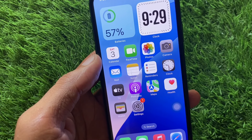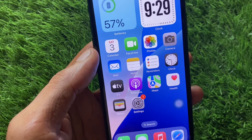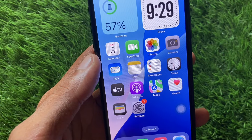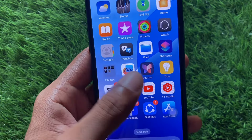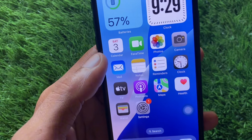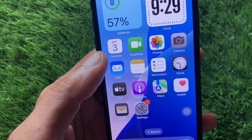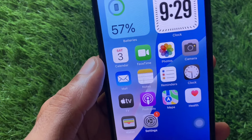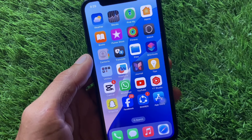Hi everyone, welcome to another useful and informative video. In this video, I'll help you fix the Mail app not working in iOS 18. If you're using an iPhone, iPad, or other iOS device and you're facing the issue where the Mail app is not working, not opening, or keeps crashing, I'll help you fix this problem.